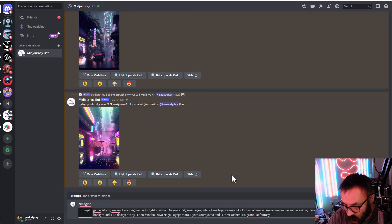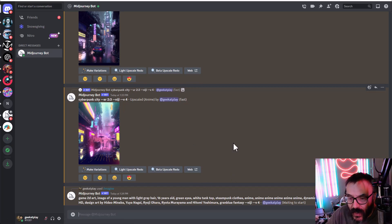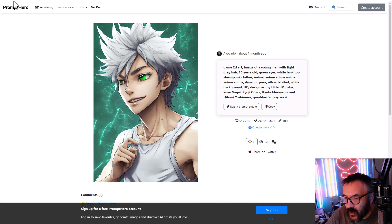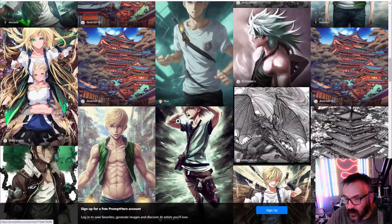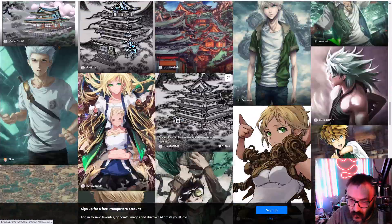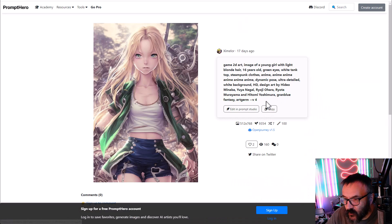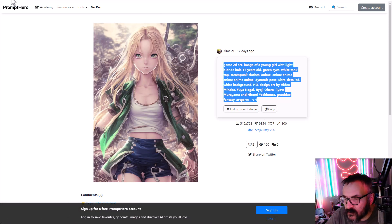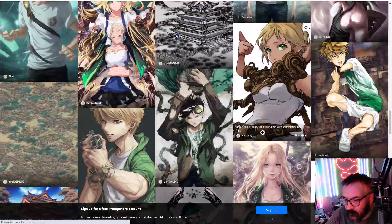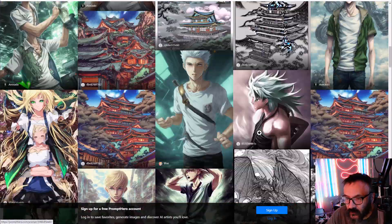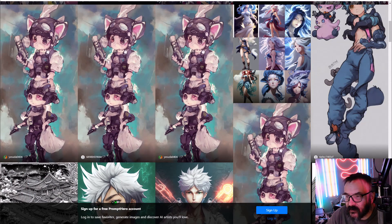Let's do a couple more things. I'm going to use Prompt Hero to find some anime prompt examples. Filtering by tag and trying to render some anime presets. Looking at what people have done with anime — most of them are actually done in Midjourney, which you can tell from the watermark. We can copy and try these prompts to see how they perform.